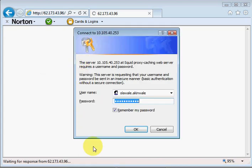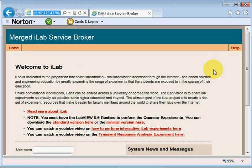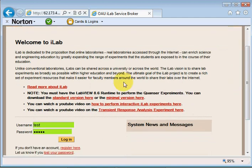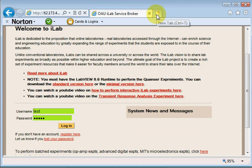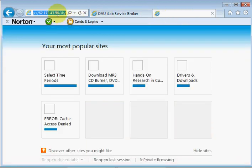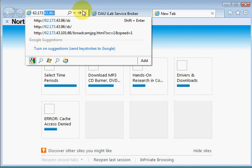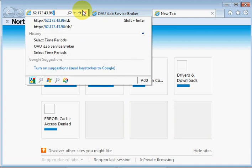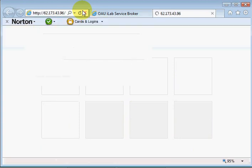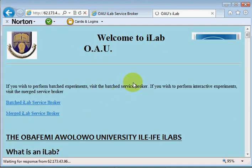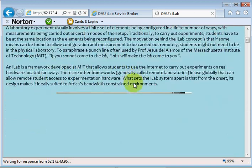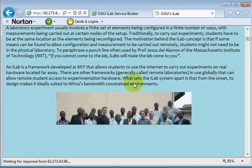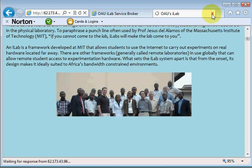It brings us to this page. It welcomes us to the iLab, there's some information here which one could read up. If you're looking for just information on OAU's iLabs, you could simply go to 62.173.43.96 and press enter. It'll take us to this home page where it just talks about iLabs and OAU's iLabs. You'll see some information and pictures of some activities, but I'll leave you to explore that.